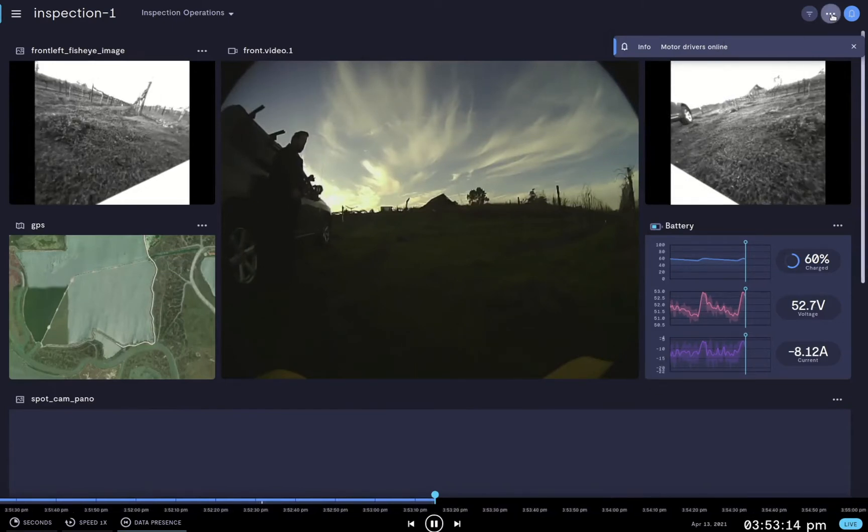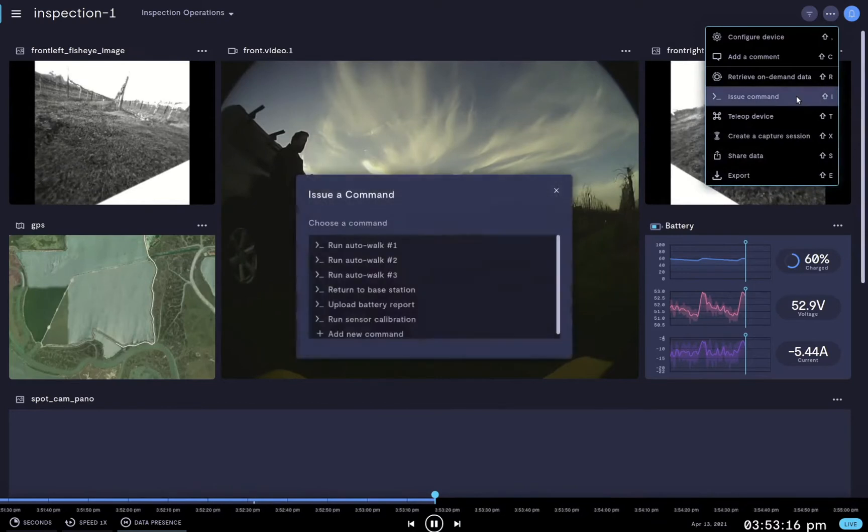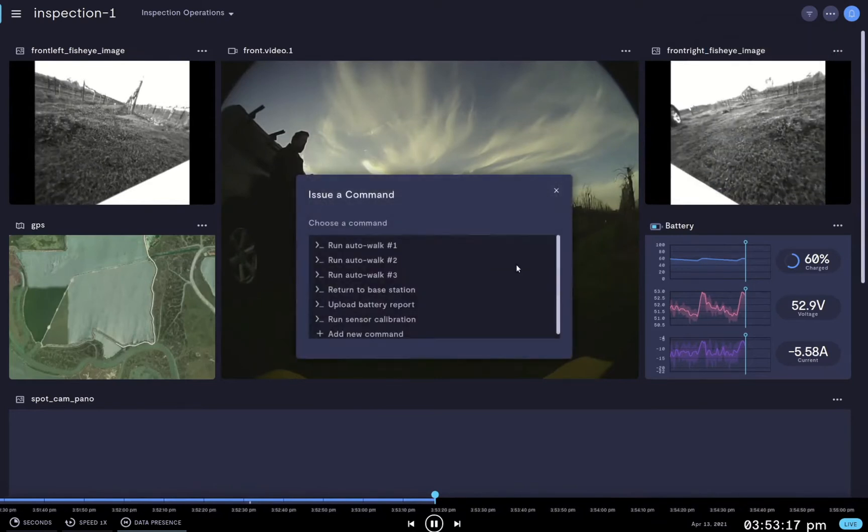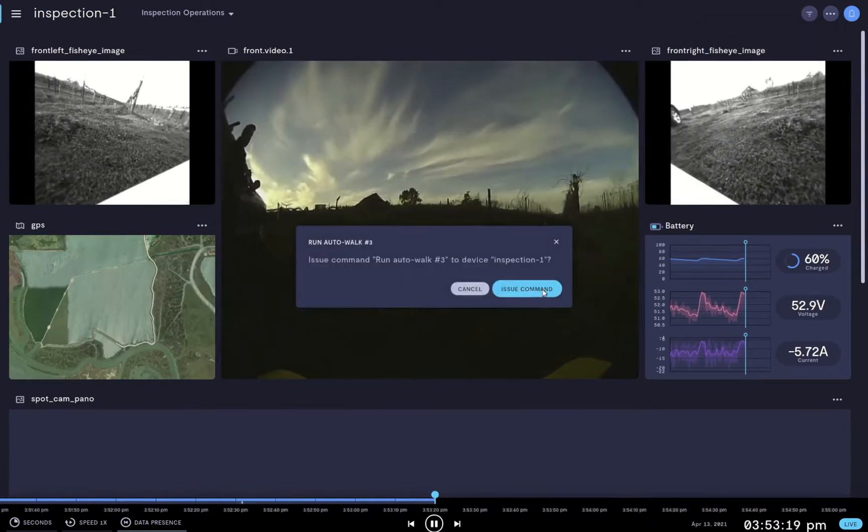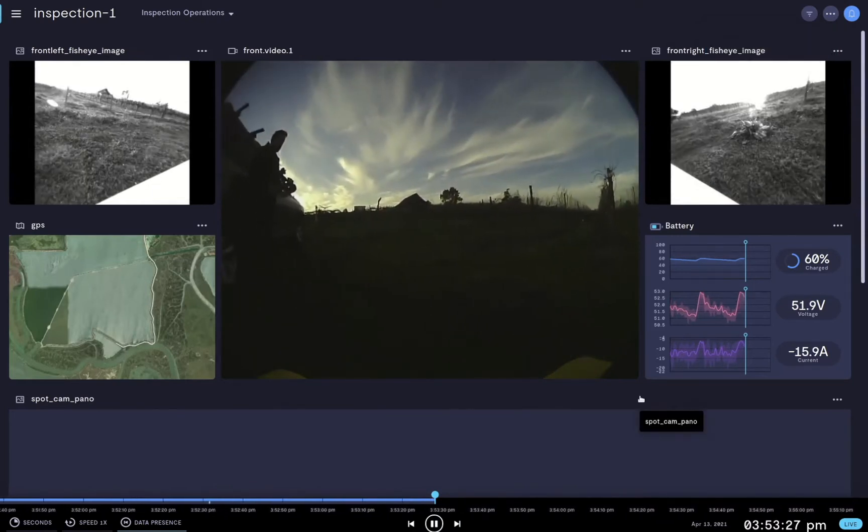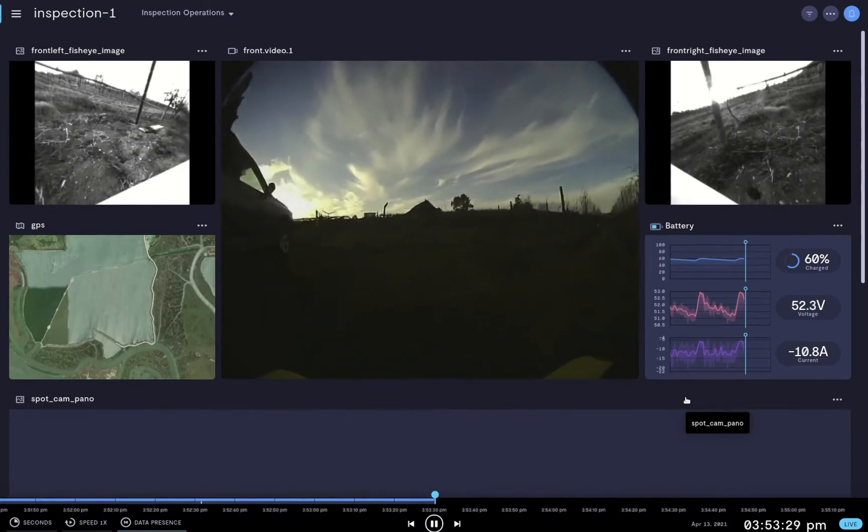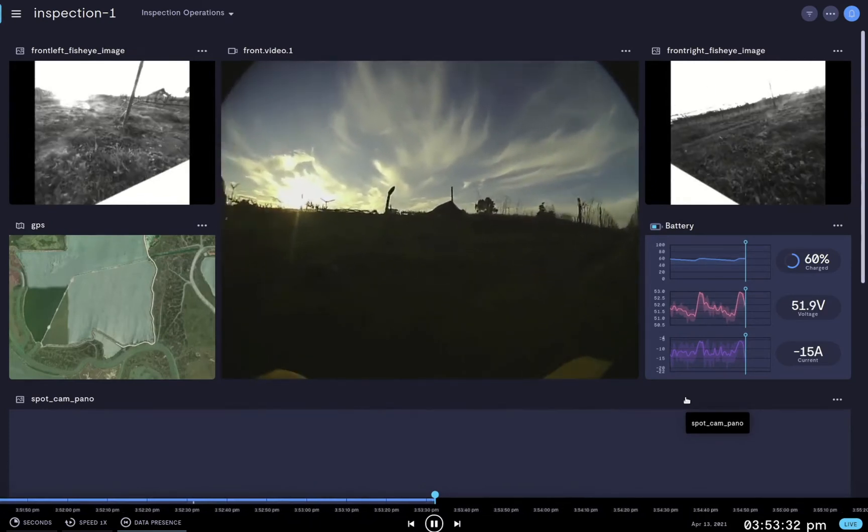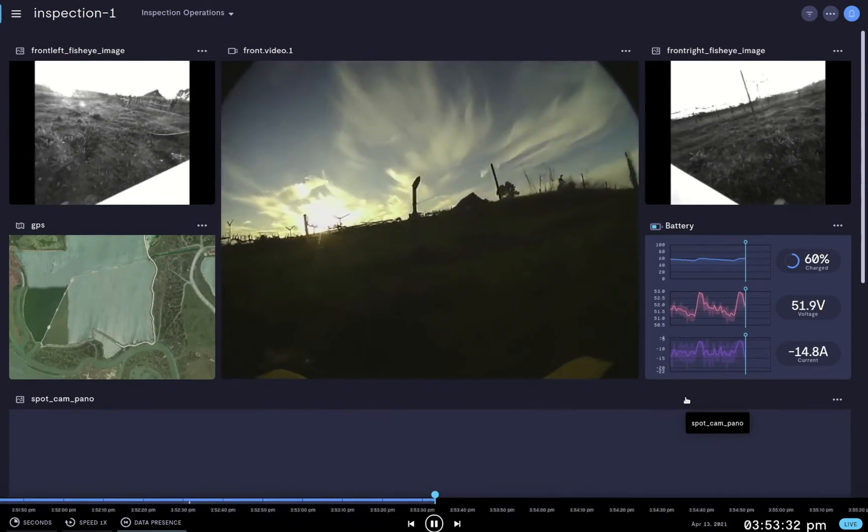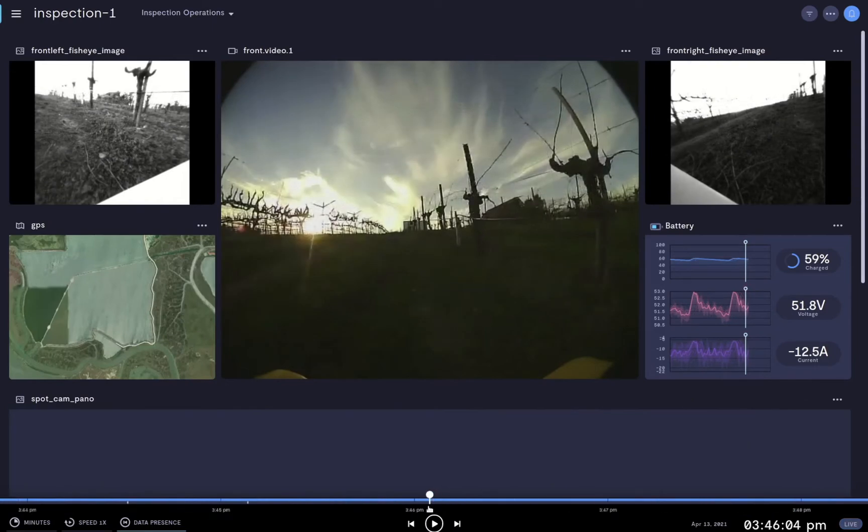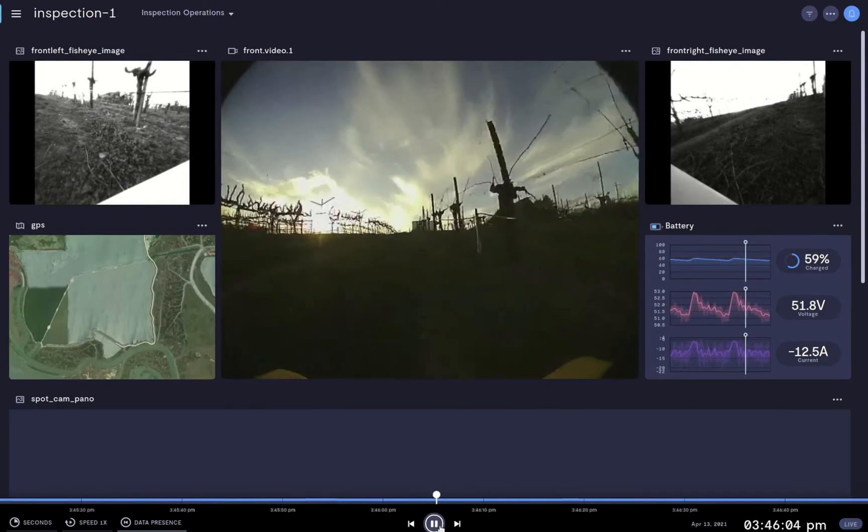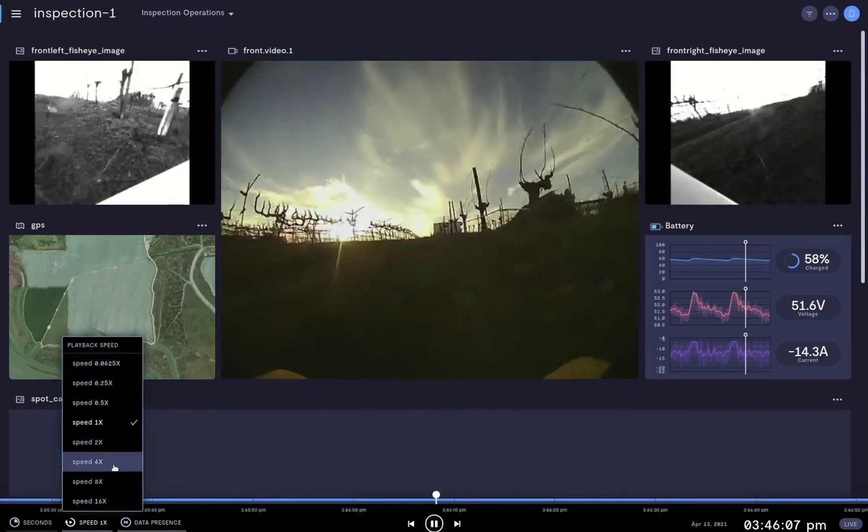Let me go in and issue an auto-walk command. Now the device is traveling down a predetermined path. Let's take this opportunity to rewind and play back some of the earlier video at four times the speed.